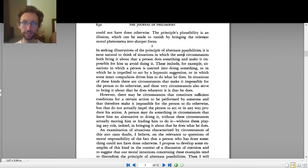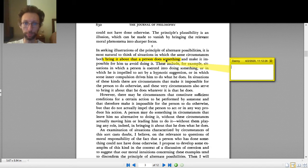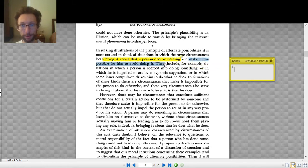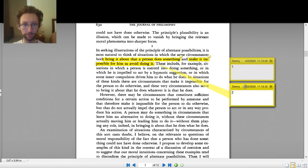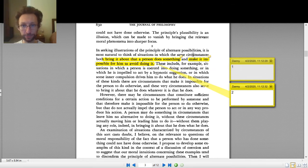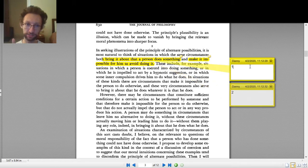So, in seeking illustrations of the principle, these are going to be examples that show why the principle is true or how it works. He says it's most natural to think of situations where the same circumstances both bring it about that a person does something — that's number one — and make it impossible for him to avoid doing it — that's number two. We're supposed to think of situations where the same circumstances do both.